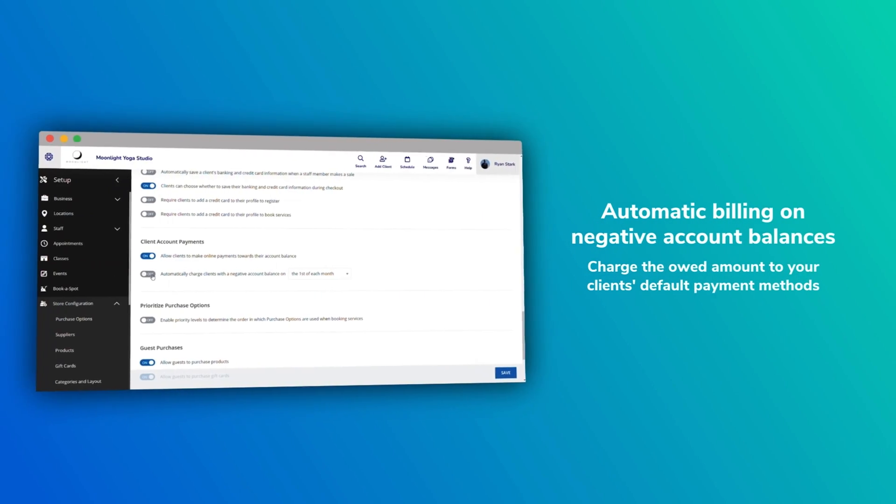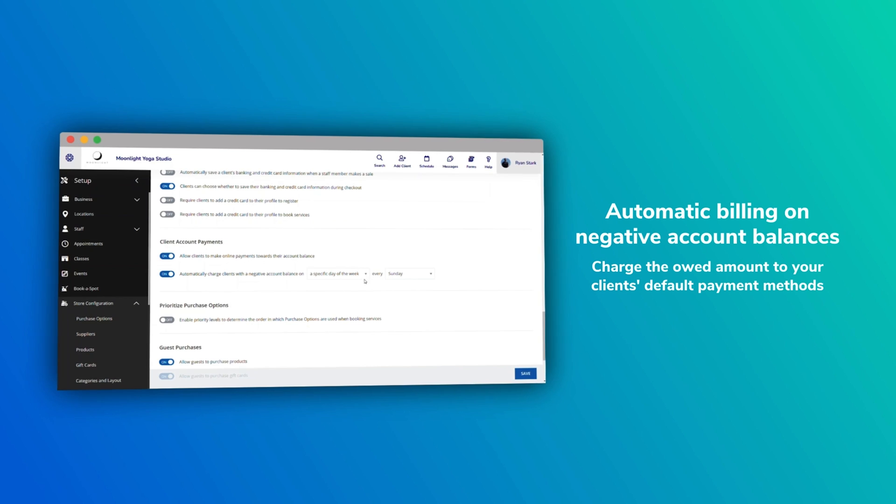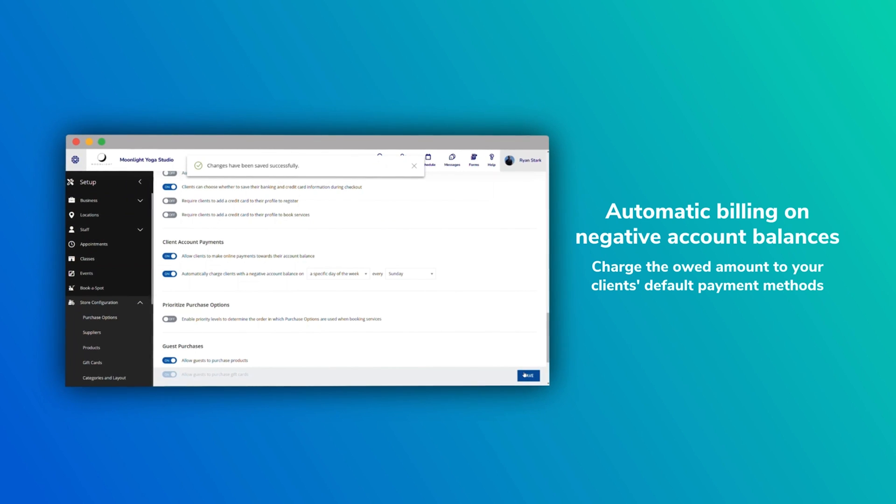This next feature is all about account balances — specifically negative account balances and billing your clients. Historically, if there were negative balances on your client's account, you'd have to bill those clients individually, pulling up your balance due report and clicking charge one by one. Now you can enable automatic billing on a set date you specify, and the system will go through all negative account balances and charge clients to their default payment method automatically.